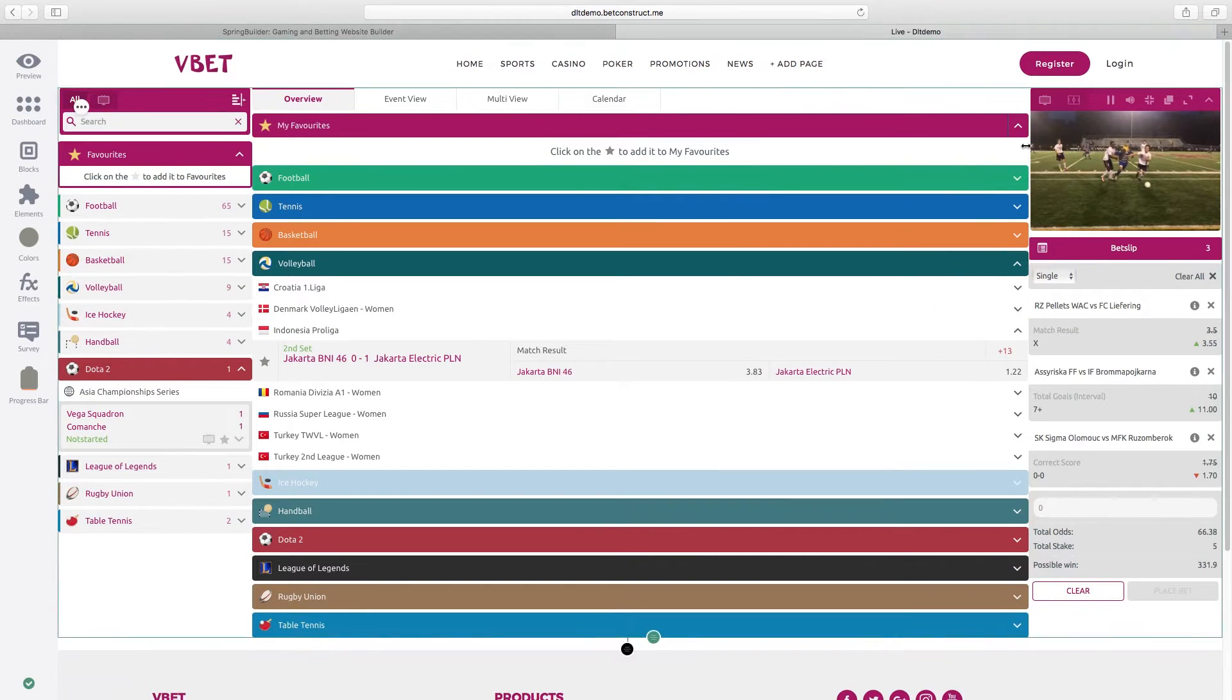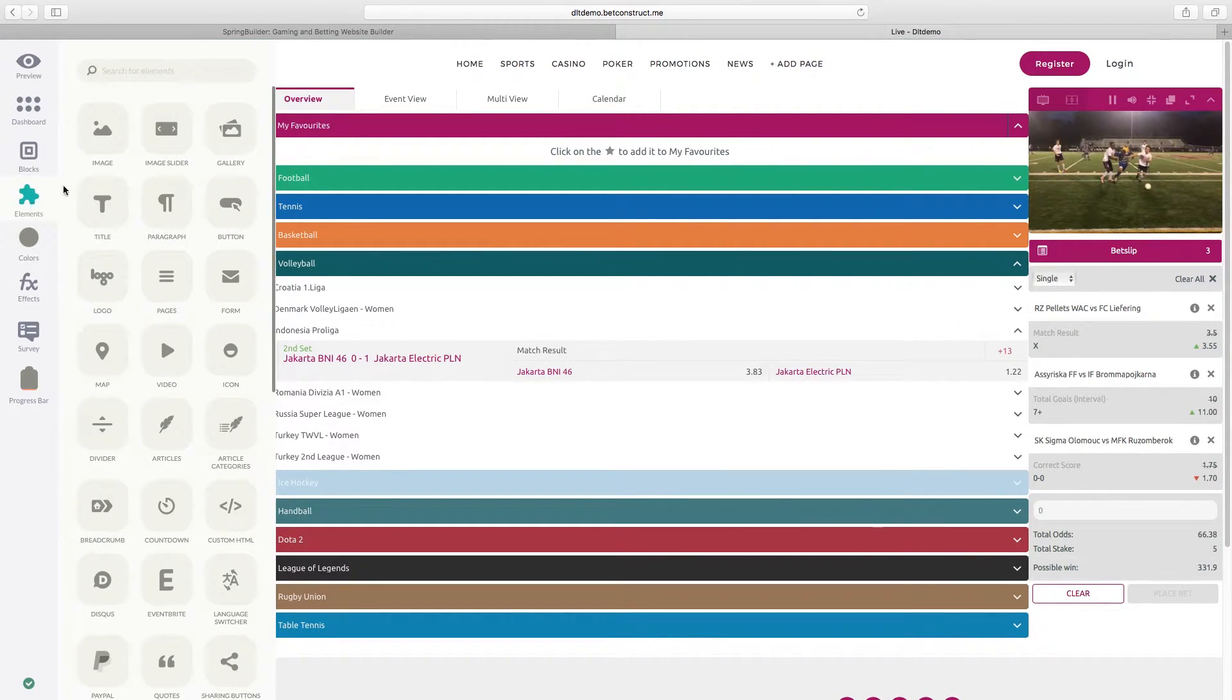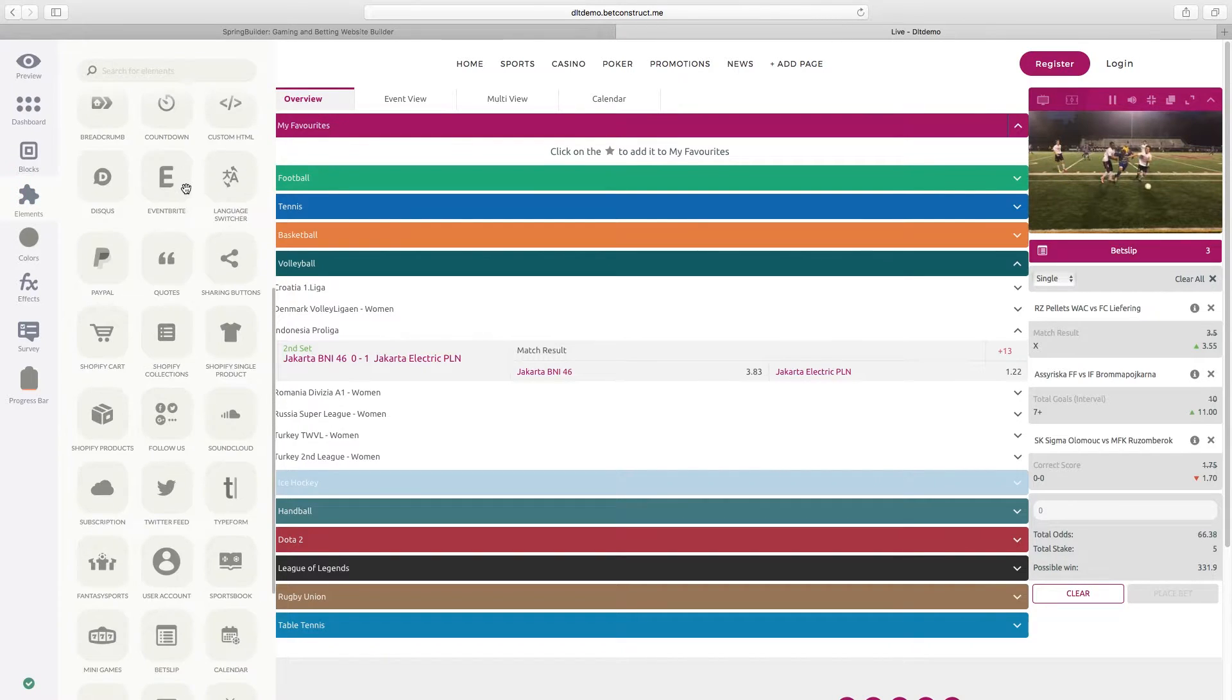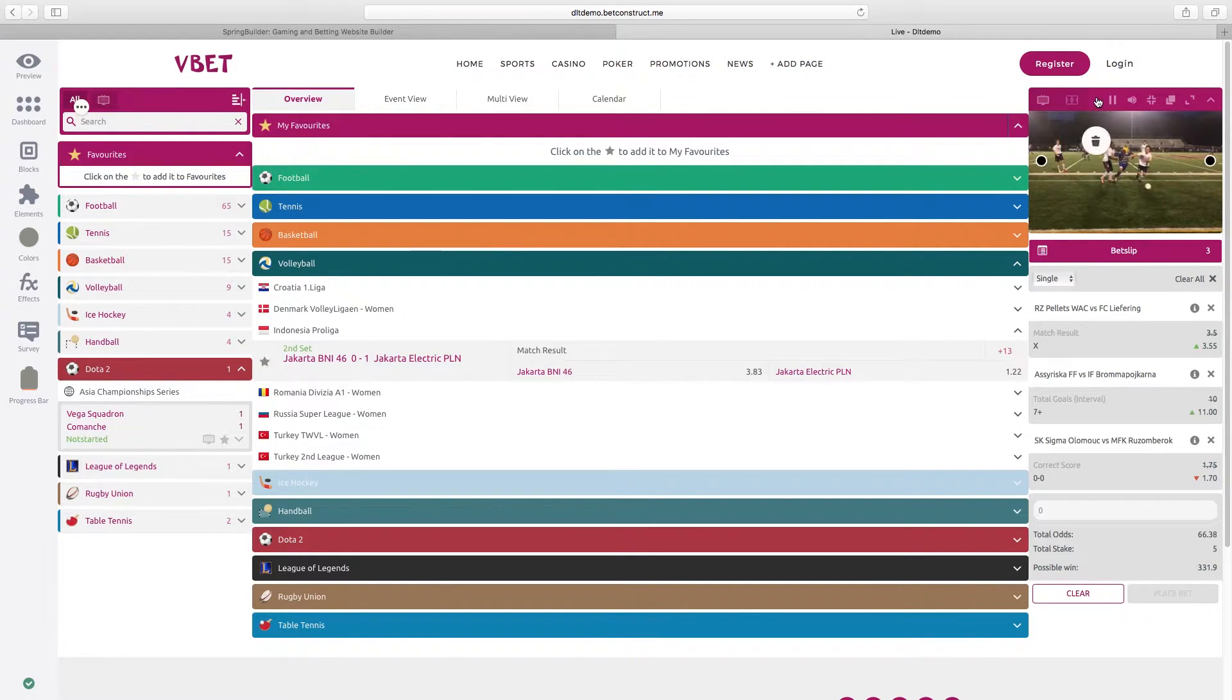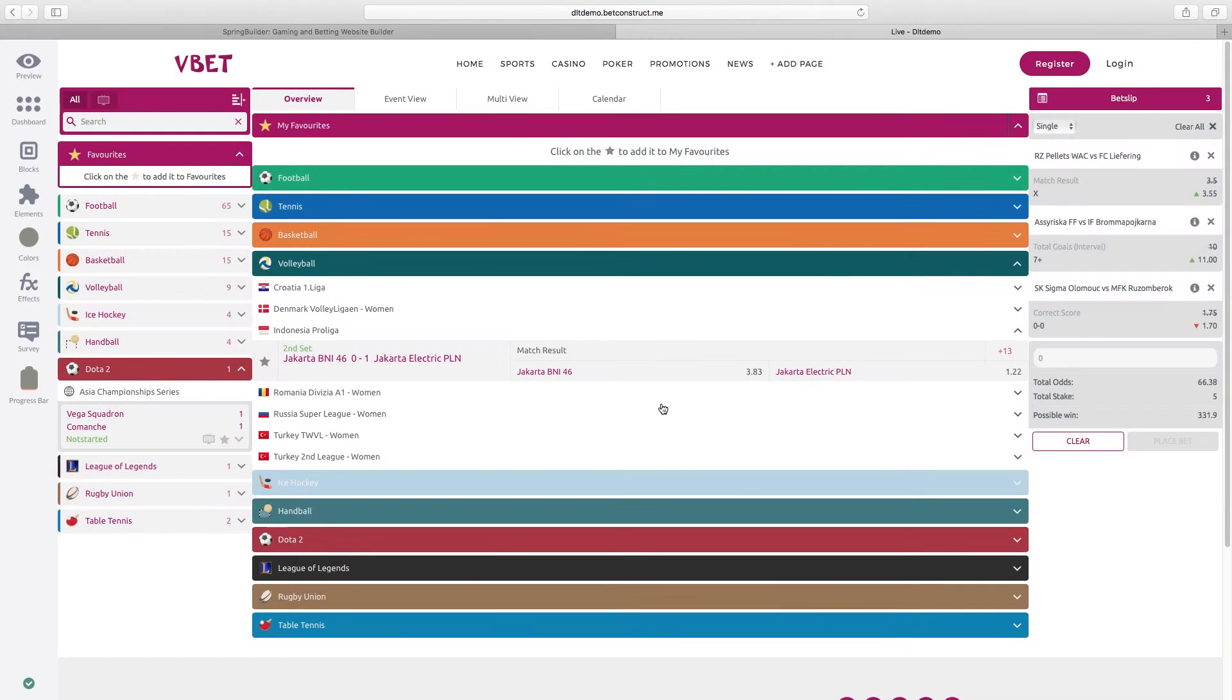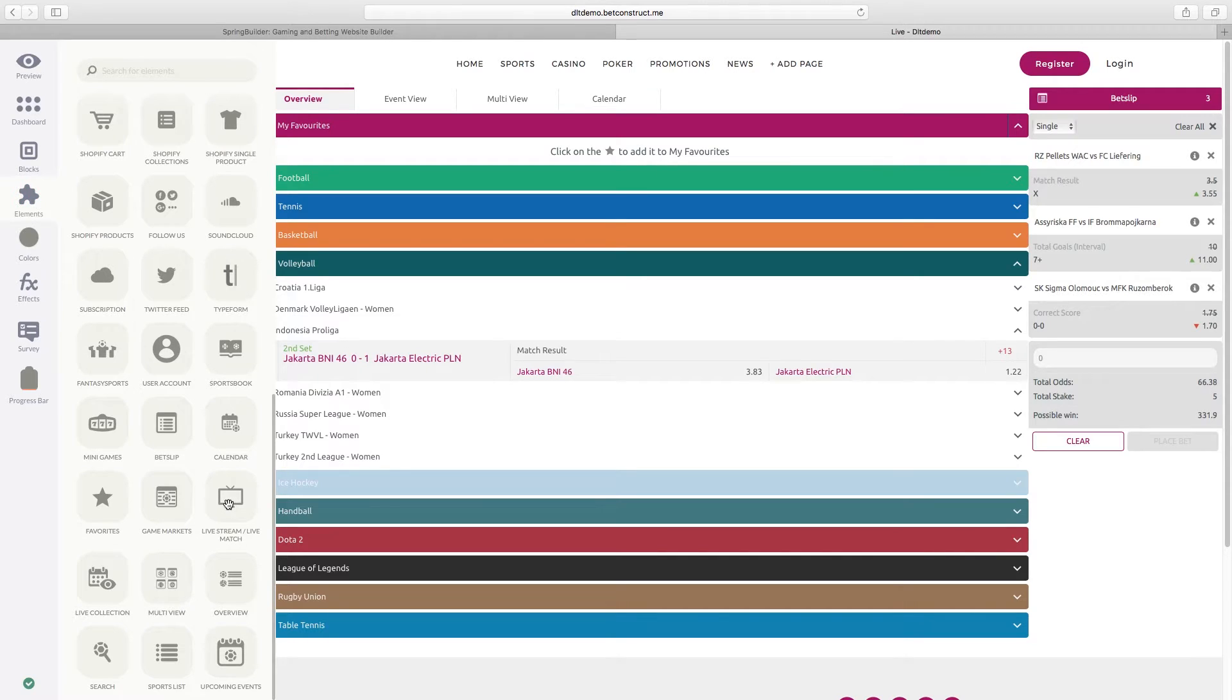And not only that, you can also find all those elements in the left panel. So in case you delete one of them, you can easily restore.